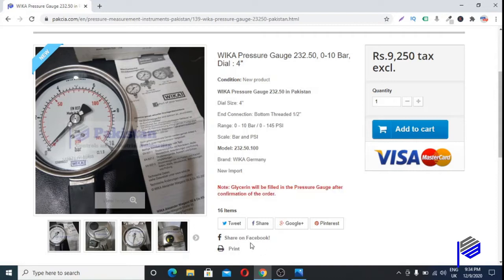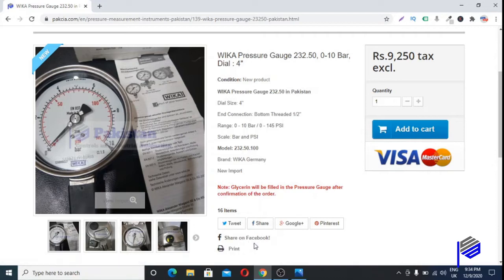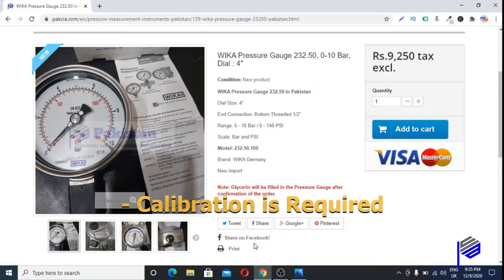We don't import both models — we only import one model, which is without glycerine fill, that is 232.50. If any client requires a glycerine-filled pressure gauge, we locally fill the glycerine inside the pressure gauge here in Pakistan and then calibrate it. Keep in mind: whenever any pressure gauge is filled with glycerine, it requires calibration.